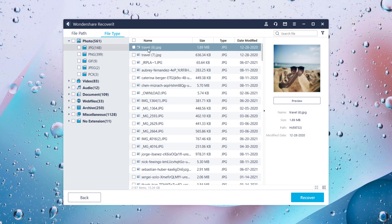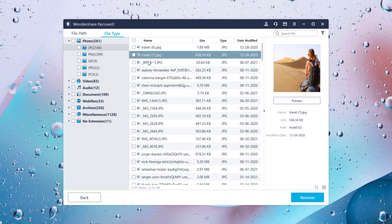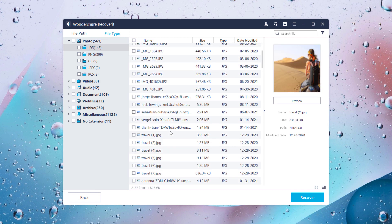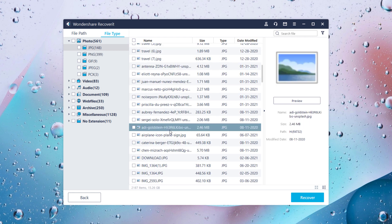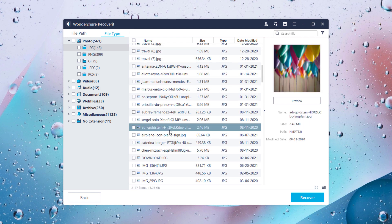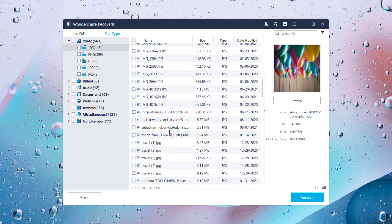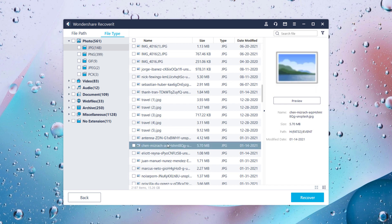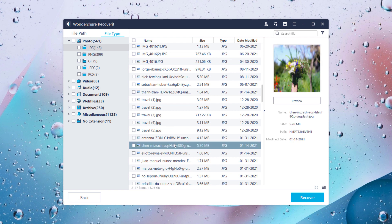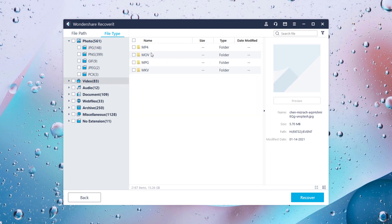Wondershare lets you try out Recoverit for free. You can recover up to 100 MB of data for free. The data can be recovered from just about any storage device, and its result would most likely leave you pleased and ready to purchase the premium plans.